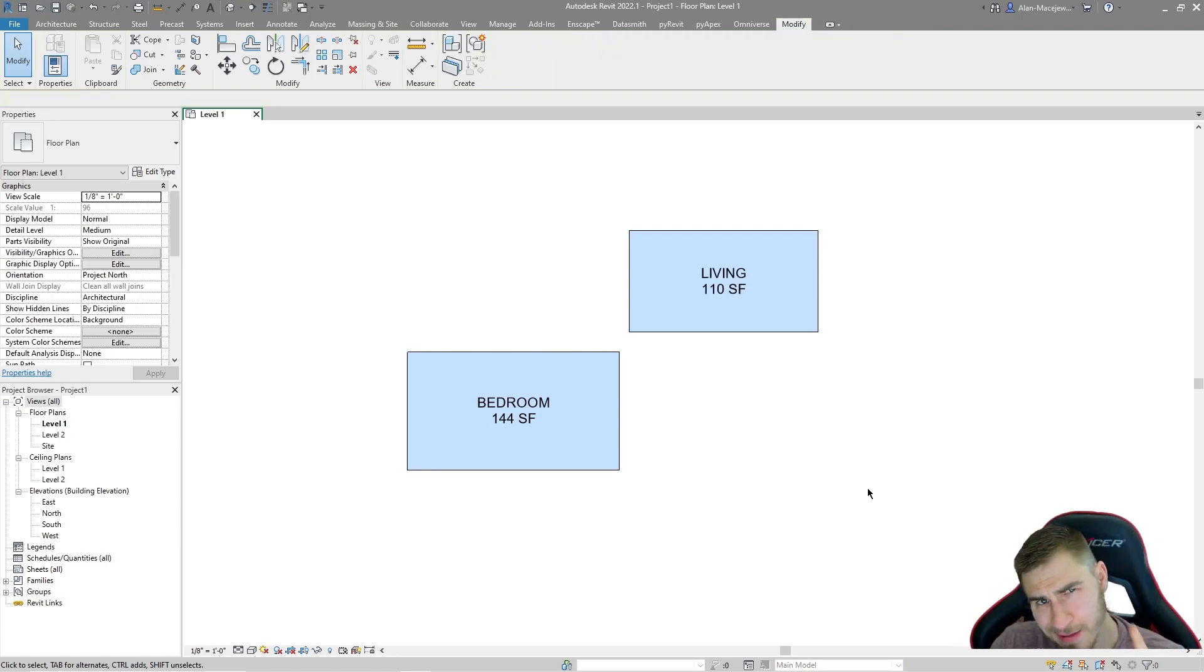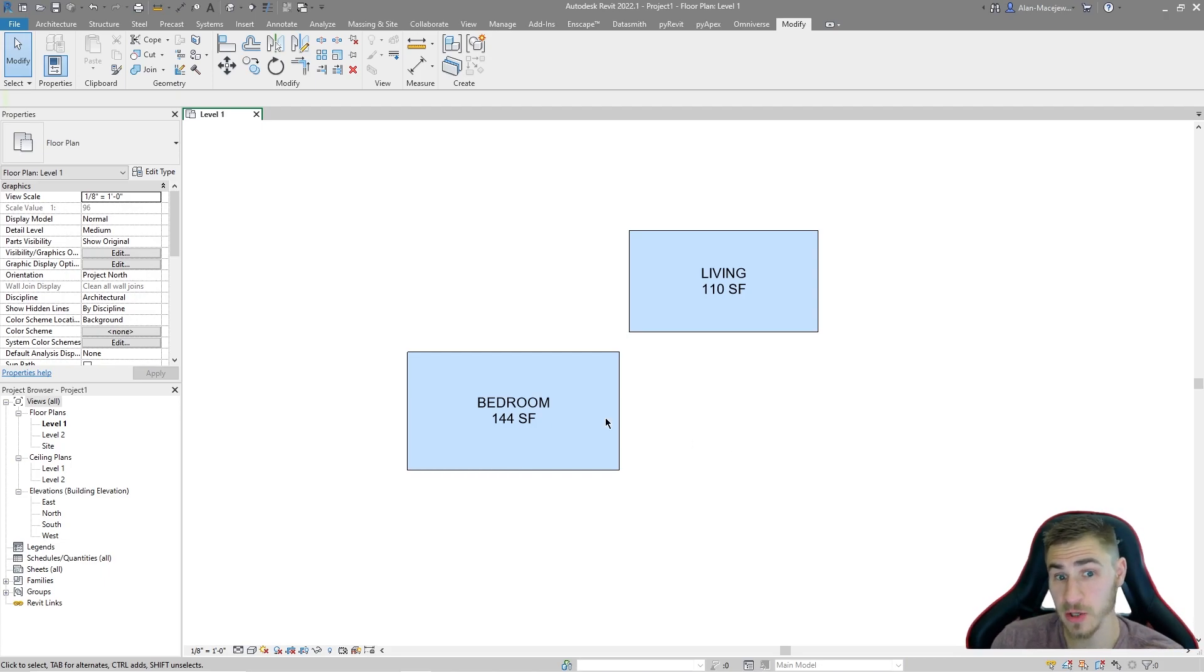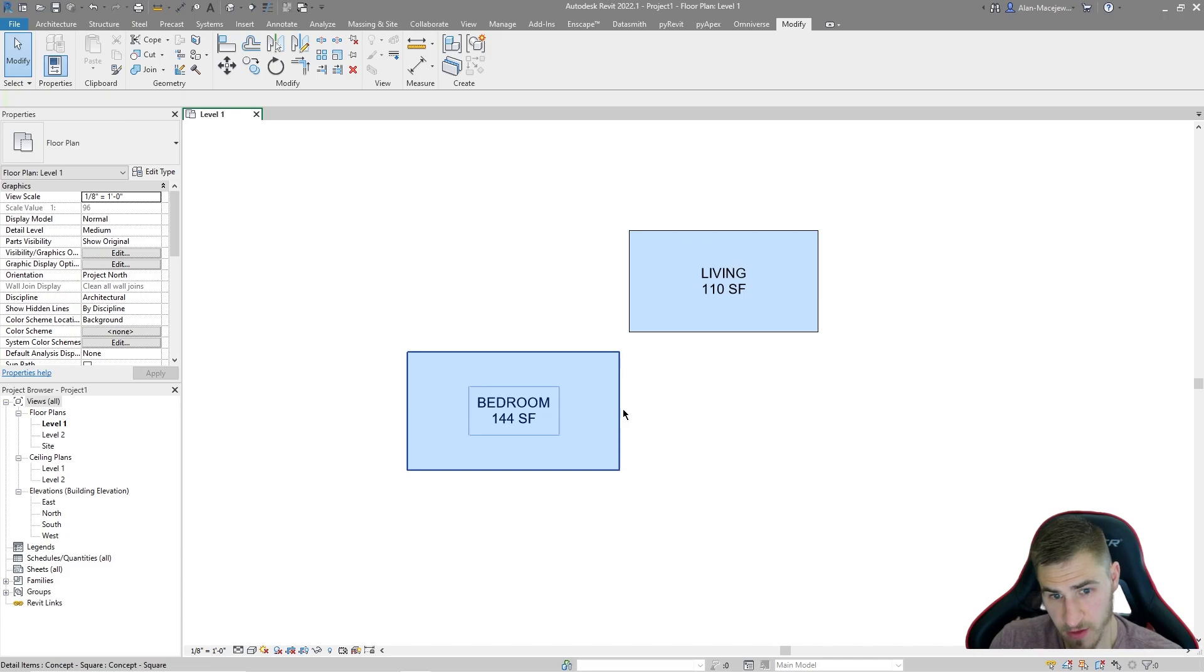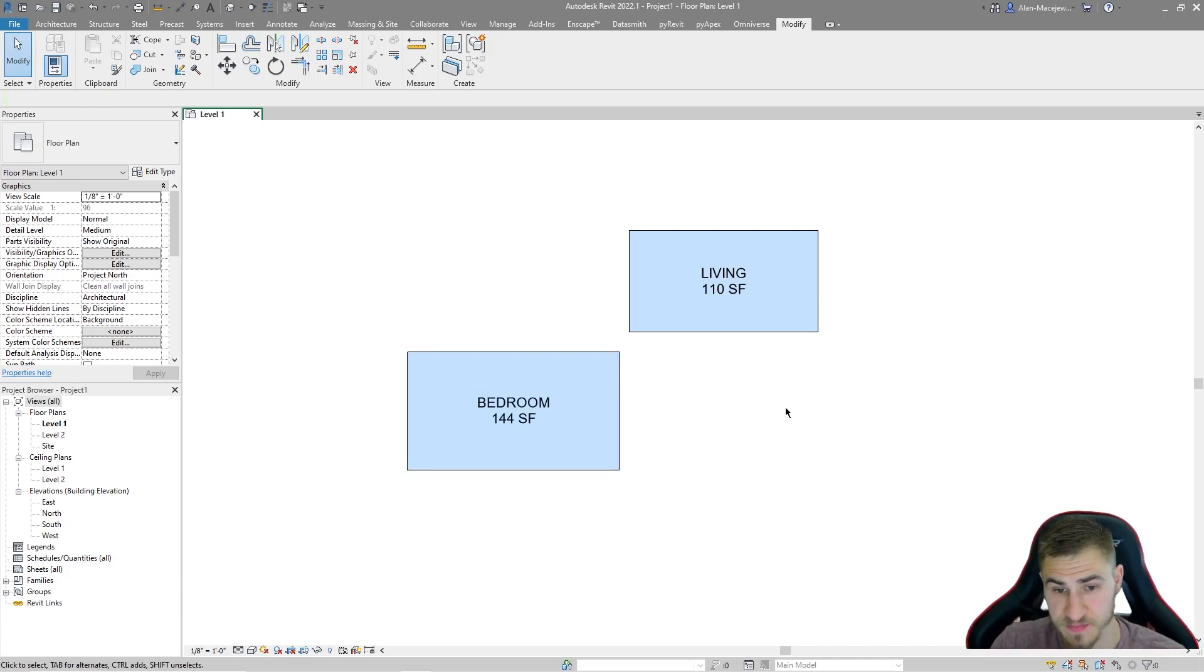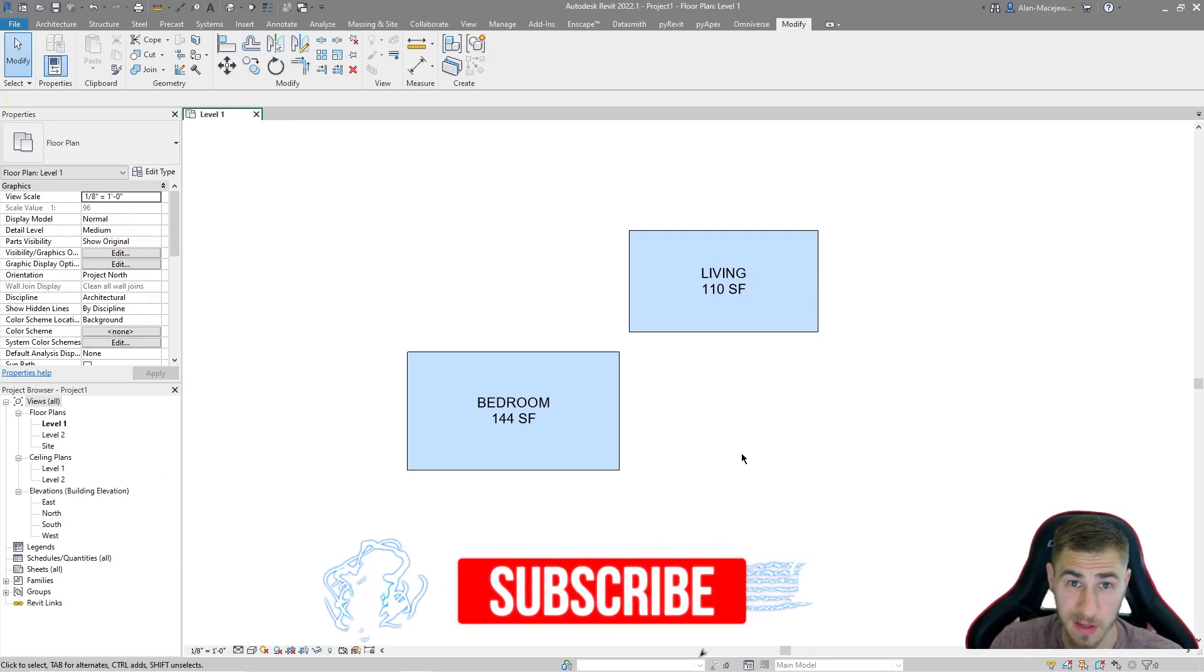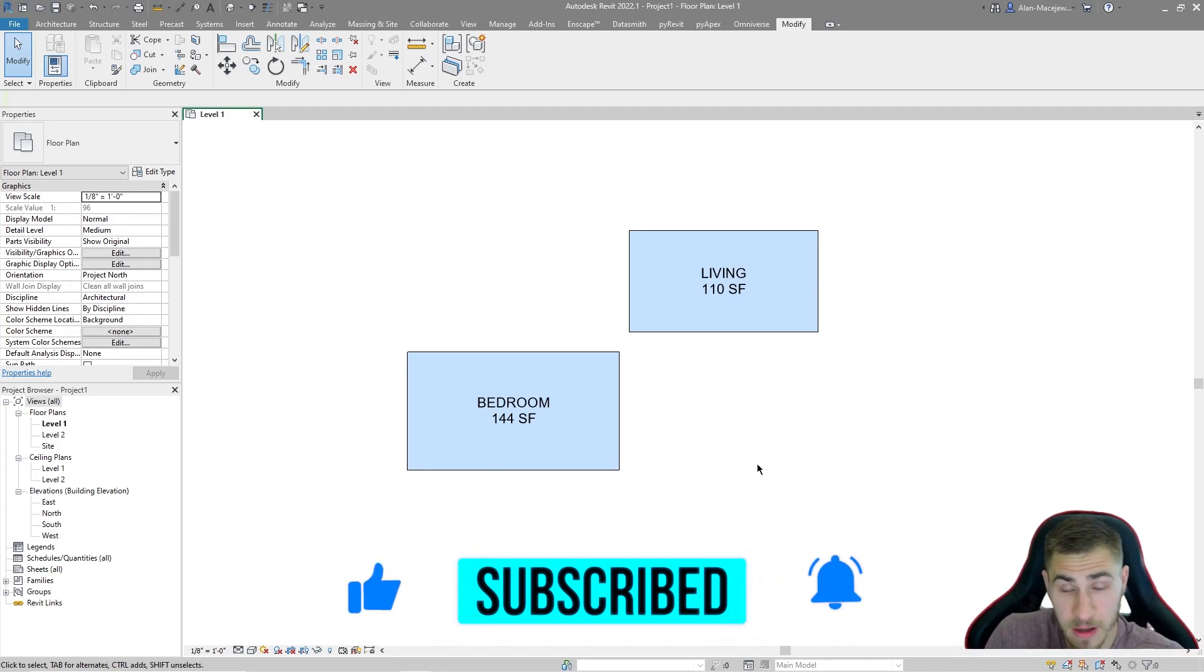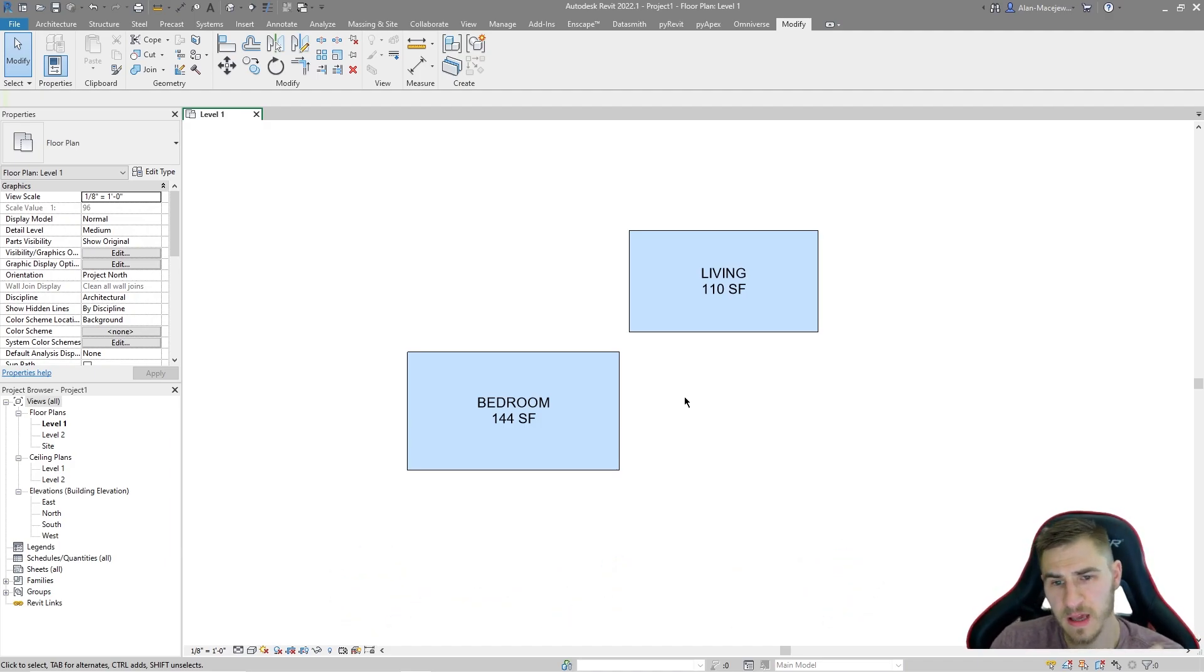But I'd highly encourage you to look at part one of this video because that was us creating this family that involves a label and this filled region that is carrying this data over into our project. So before we get into it, if at any point in this video you happen to learn something, which I hope you do, demolish that like button. It tells me that you might have learned something and I appreciate it a lot.